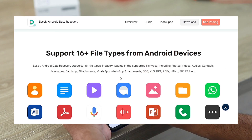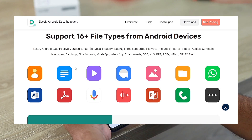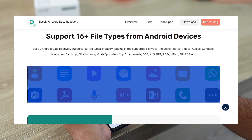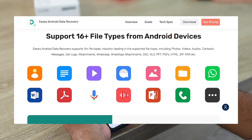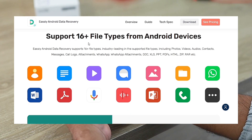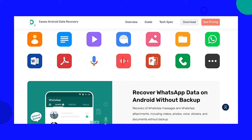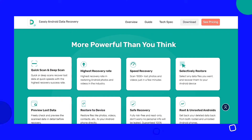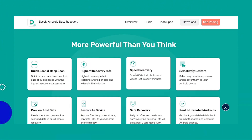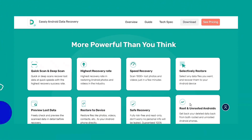EasyAndroid Data Recovery supports 16 file types, provides a 24/7 free tech support team, and is equipped with a deep recovery engine and algorithm to achieve a high success rate, which is top-notch in the market. You can fully rely on EasyAndroid Data Recovery software to recover deleted videos from your device using an SD card, and you can have confidence that it won't let you down right when you need it most.